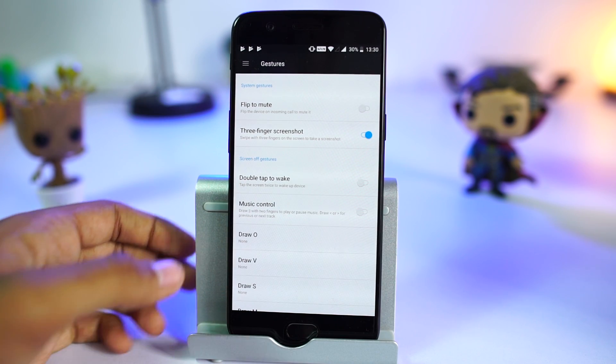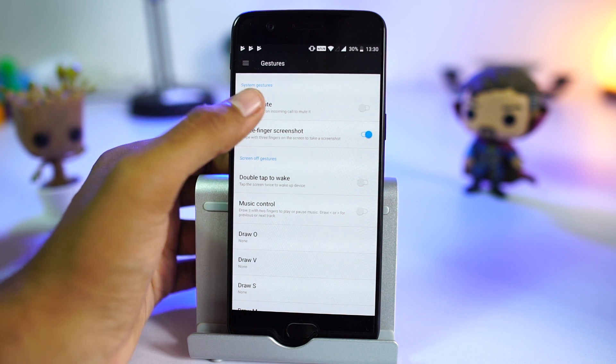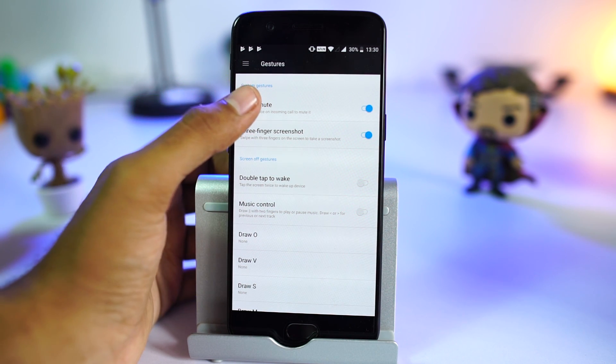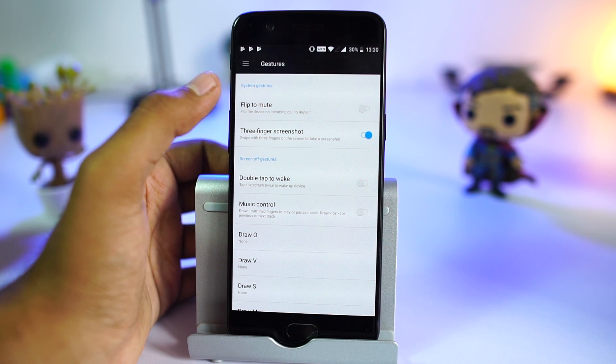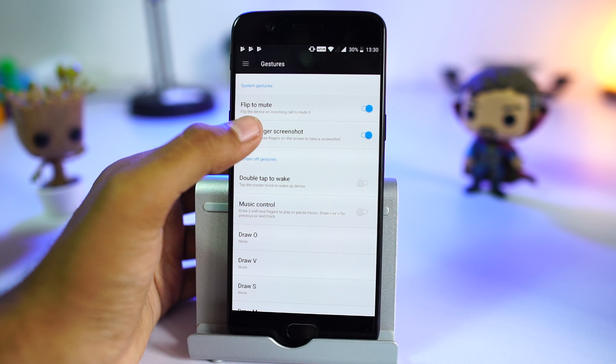OnePlus 5 has some handy gestures like flip to mute. Once this toggle is enabled, you can flip the phone when you get a call to mute it. We can also do the same by pressing the volume buttons, but this is a fancy way.